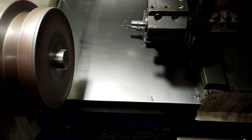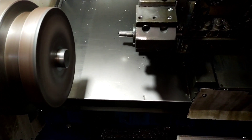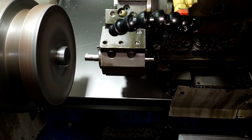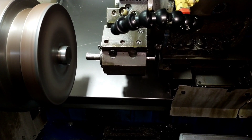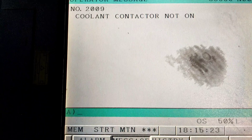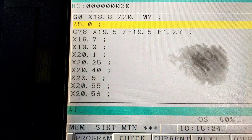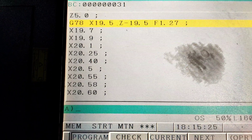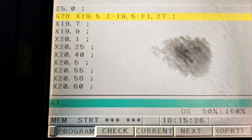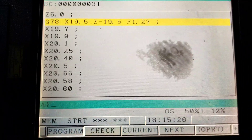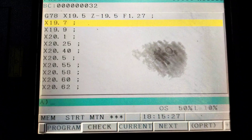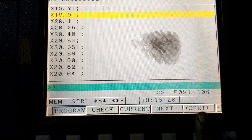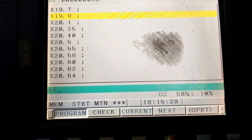Let me show you the threading tool. We can set it on the threading tool. Now the threading tool is set. We have the threading tool with G78X19.5, J-19.5F. If you set this, you can already send it on your thread.